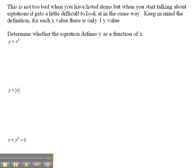Now we've looked at what makes a function when dealing with a picture representation, and we've also looked at it with points. We need to keep in mind that we're not going to be working with just those in college algebra — we're going to be working with equations. So we need to look at an equation and determine whether it is actually a function or not, keeping the basics in mind: what applies to points also applies to equations and graphs because they're just a collection of points.